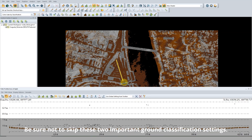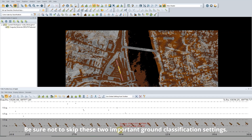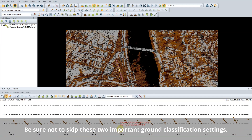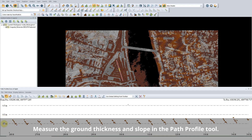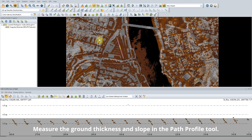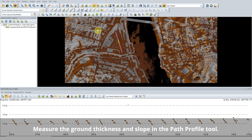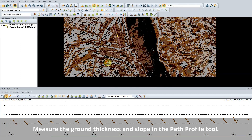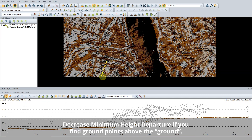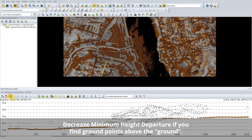In Ground Classification, two important settings are often missed. The Minimum Height Departure setting and the Expected Slope setting are important to ground classification and can be measured in the Path Profile tool. Minimum Height Departure is how thick the ground points are — this tells Global Mapper in what range to look for ground points.